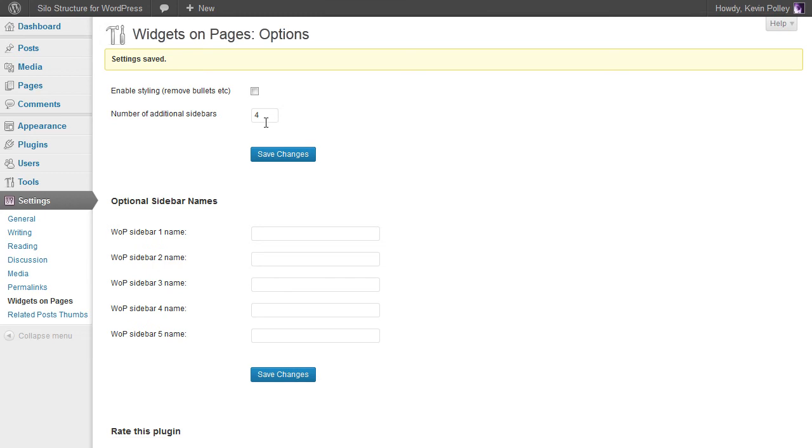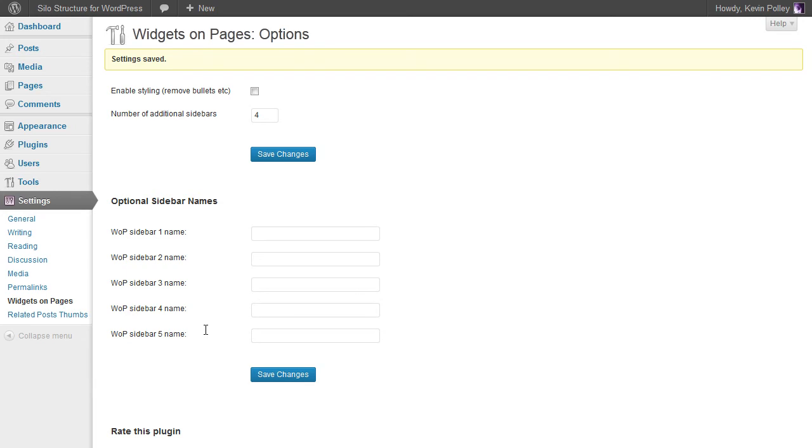And what this does is it opens up the options below to give your sidebar names. And you can see we've now got the five that in this particular instance correspond to the five silos and pages that I've put in in a previous video.